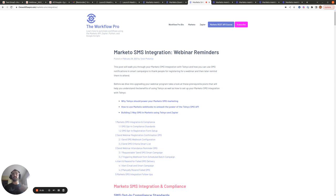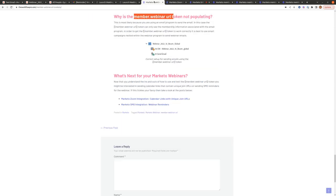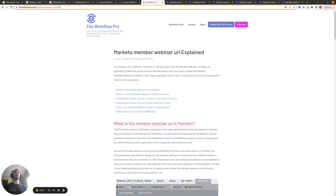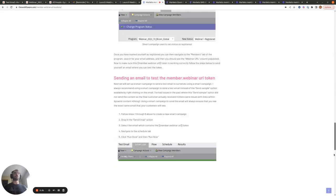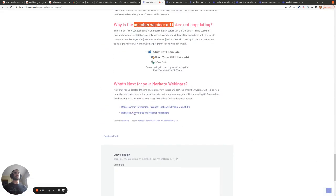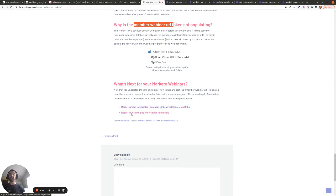If you also want to send SMS reminders to people an hour or ten minutes ahead of the webinar, take a look at my Marketo SMS integration webinar reminders post. I hope you found this video walkthrough helpful. I'll link to the blog post in the YouTube video description so you can read through everything, including links to the calendar links post and the SMS reminders post. Thank you, have a great day!